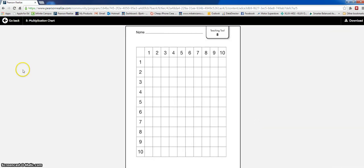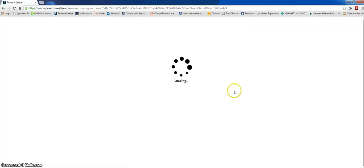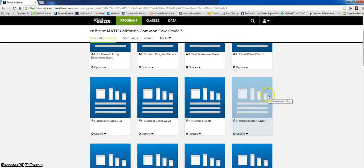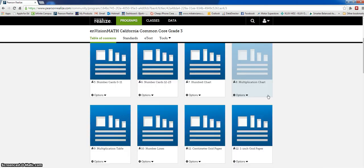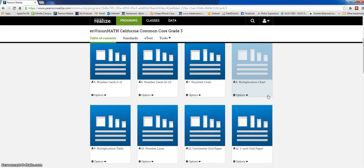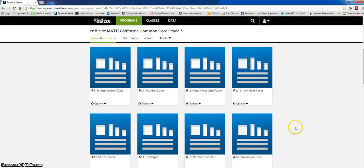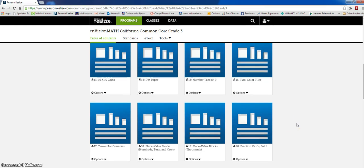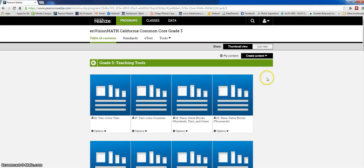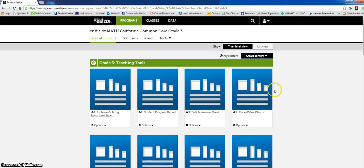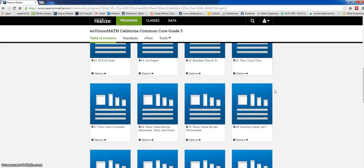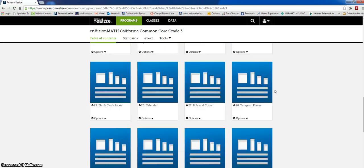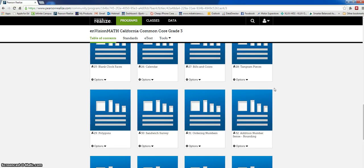There's blank multiplication charts, fraction charts, number lines, grid paper, dot paper, fraction cards that you can make. This just goes on and on. I realize this is gonna be in one of our books, but if you want to make a copy you have to take it down to the copier and try to fight for a copier.